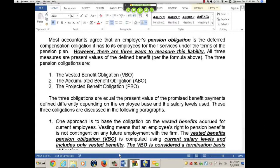In the standards, the settlement rate is a rate that you would have to earn on an insurance annuity contract to settle your pension obligation. For example, if I went to Prudential and said I want to buy an insurance annuity — you pay off all my pension obligation — I'm going to give you X amount of dollars. How much of a rate of return would I need on those assets in order to have enough to pay everybody at retirement? That is known as the settlement rate.